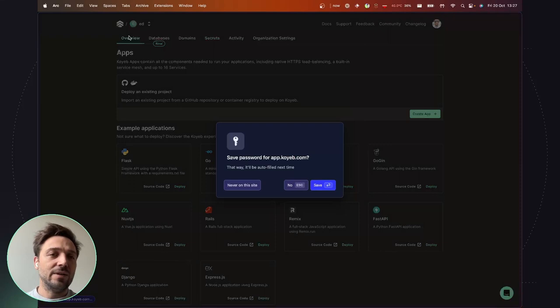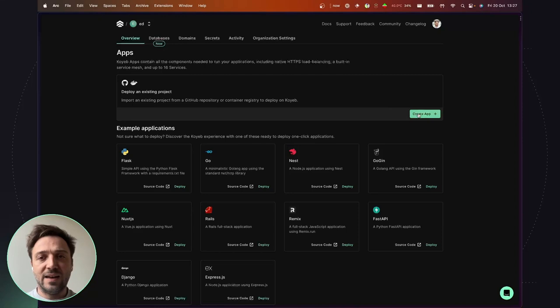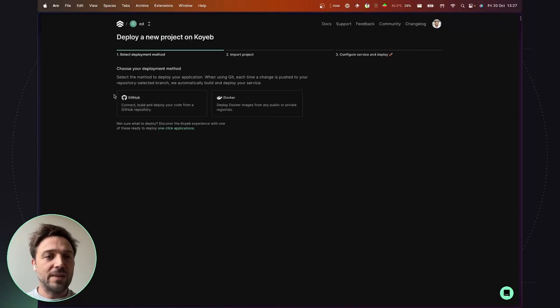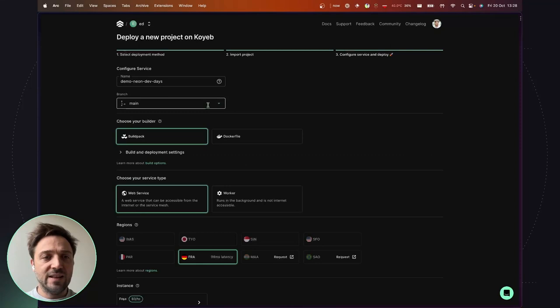So to do so, I go back on the control panel landing page and hit the create app button. The app I will deploy is stored on one of my GitHub repositories. There it is. And let's configure the service.